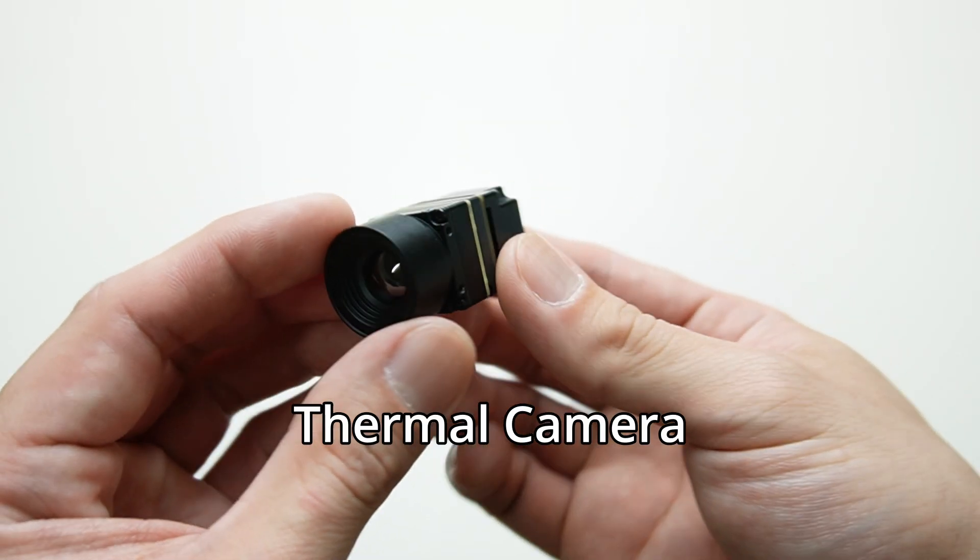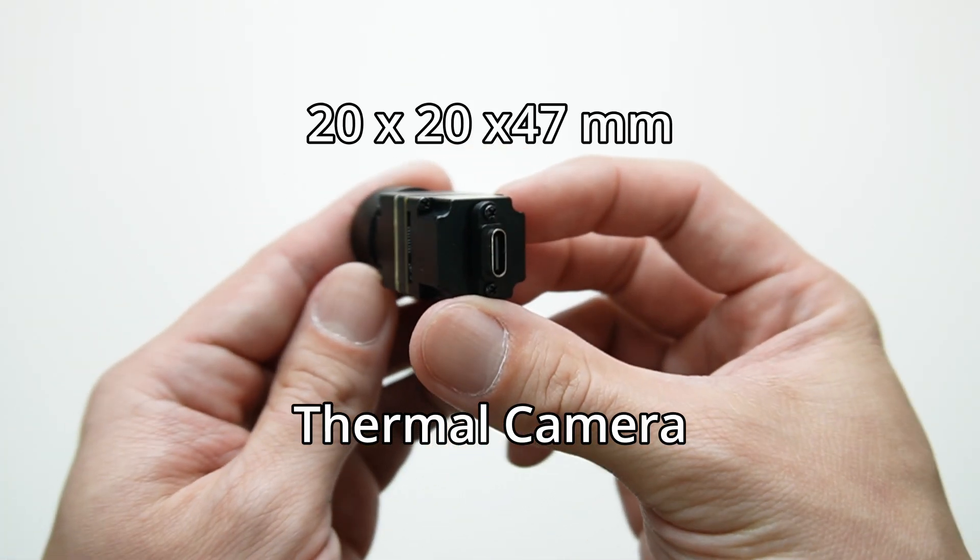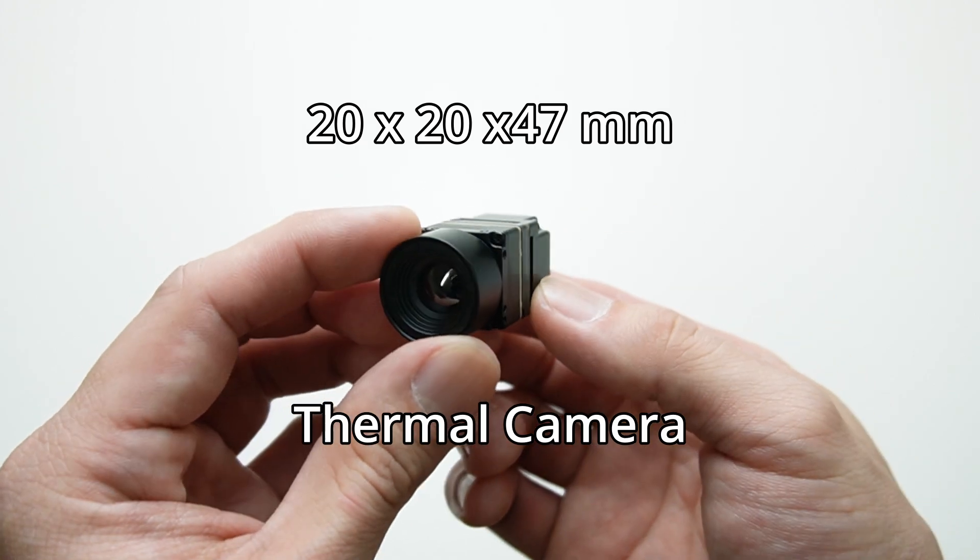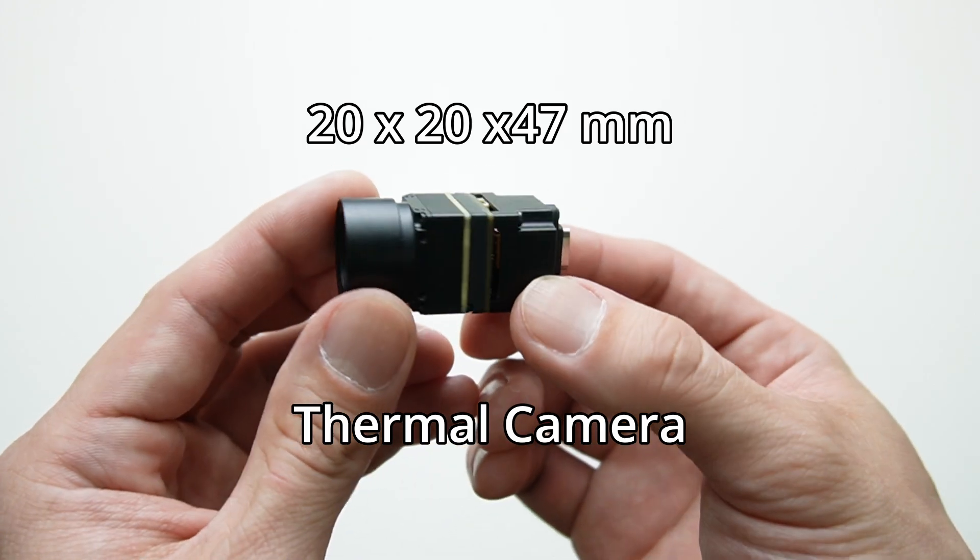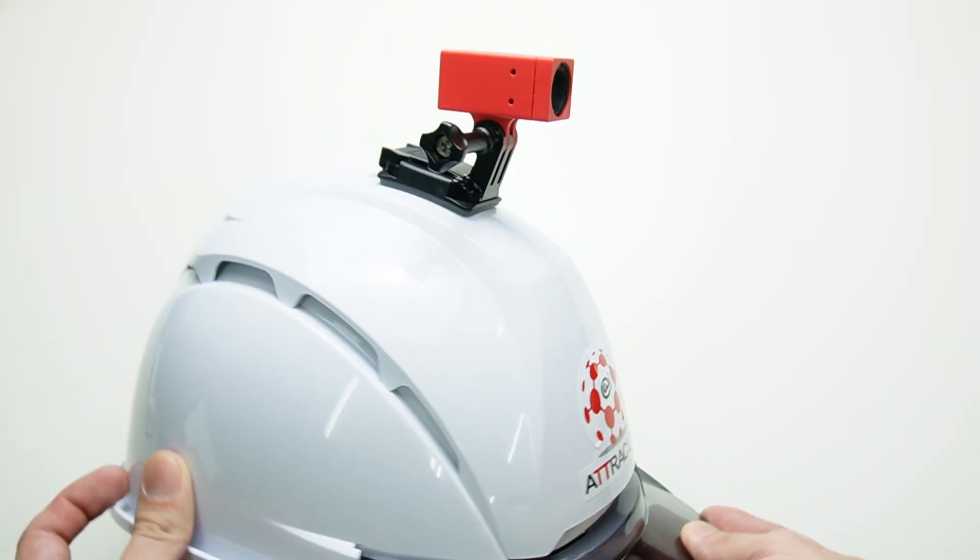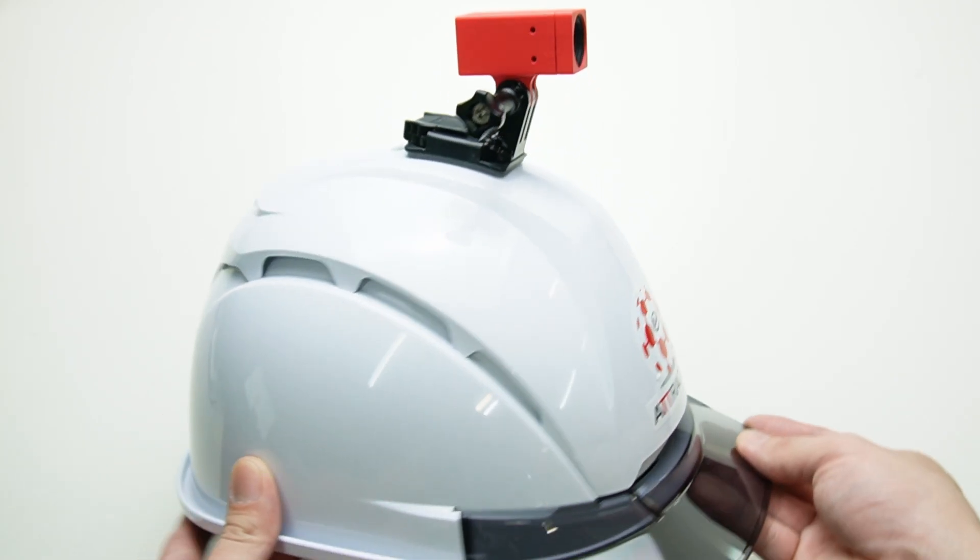The dimension is 20 by 20 by 47 millimeters, good for many applications like drones or small UGVs, or even wearable devices like attached on a helmet.